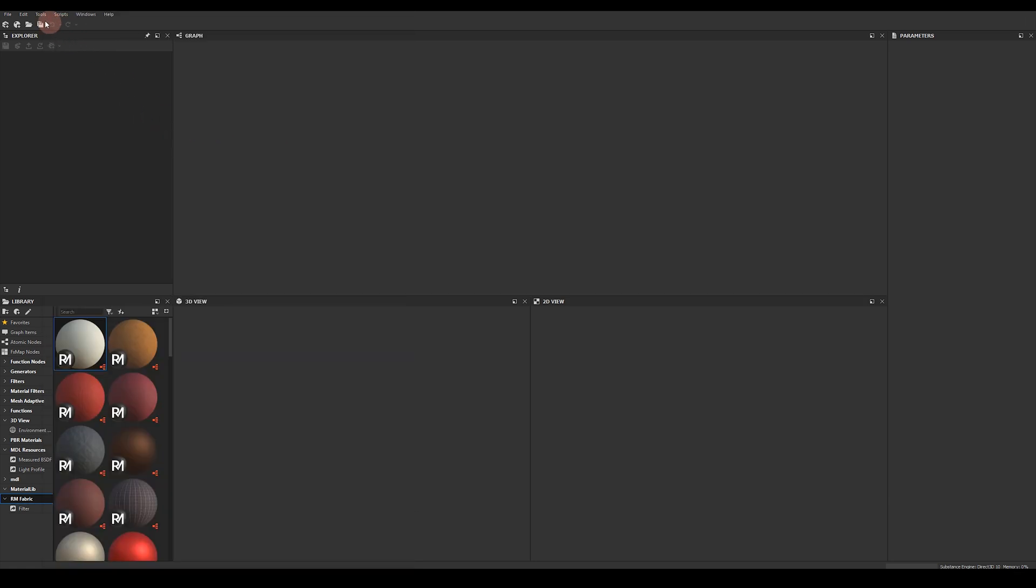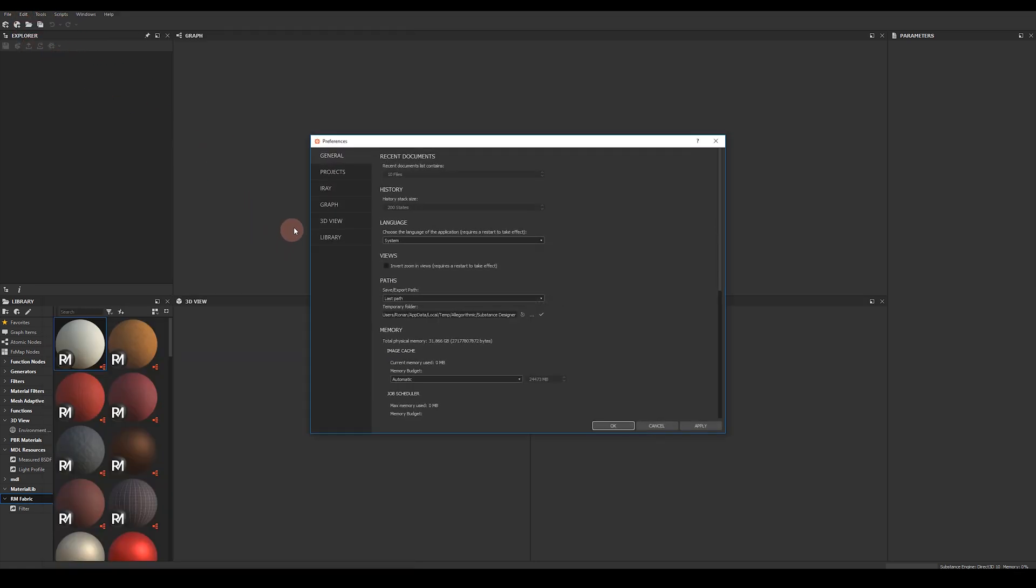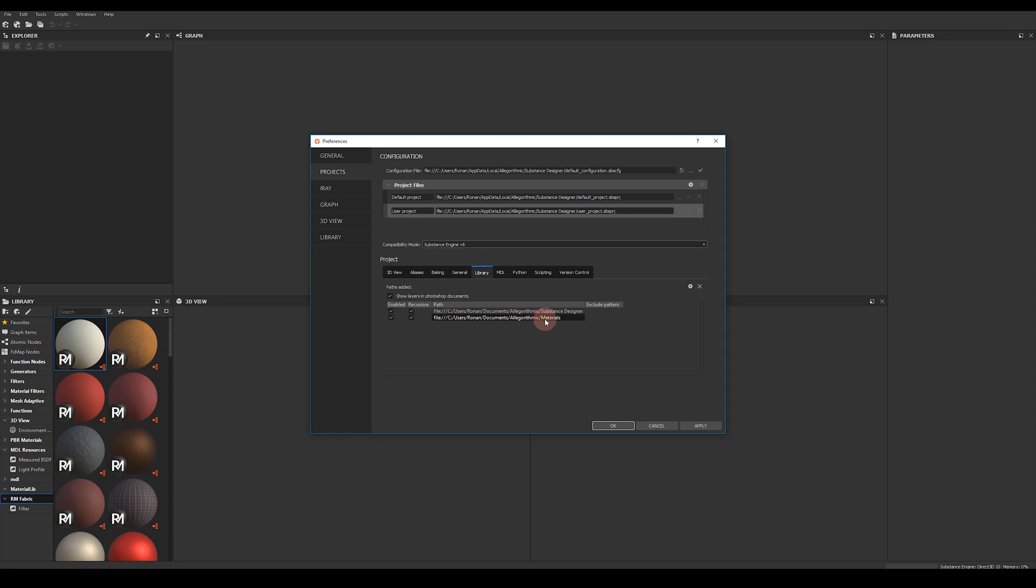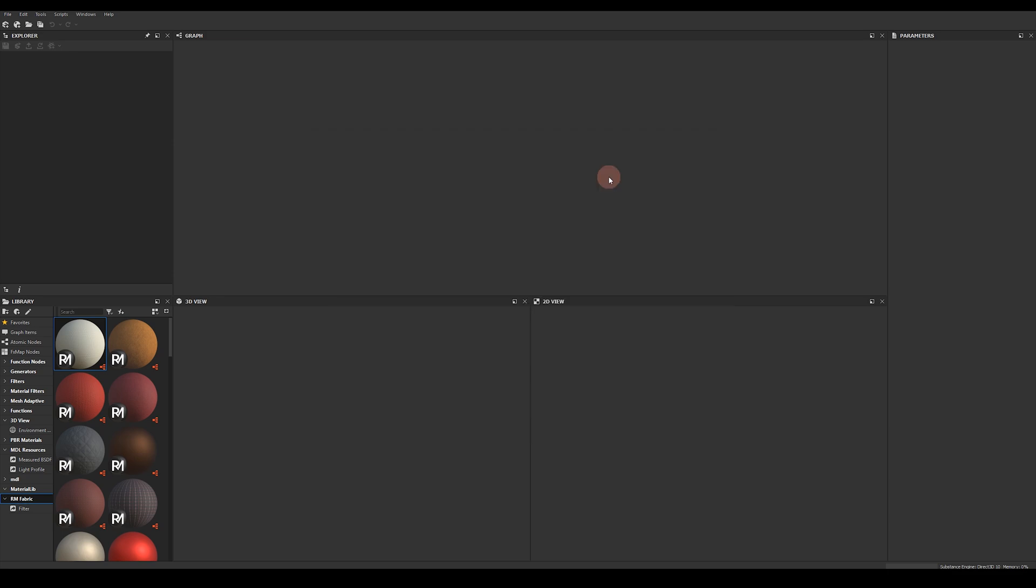Once you're in Substance Designer come over to Edit Preferences. Now come down to Projects and in the Library tab here add the directory where you've put the materials on your hard drive to the project paths. You can do this by pressing the little plus icon here. Once you've restarted Designer you should be able to find my materials in your library.